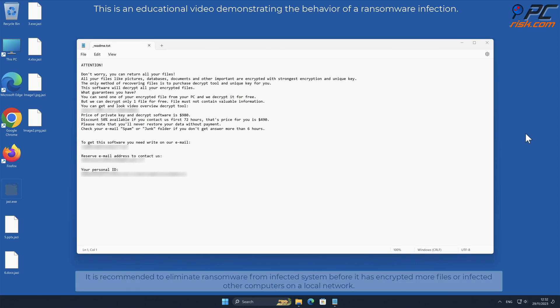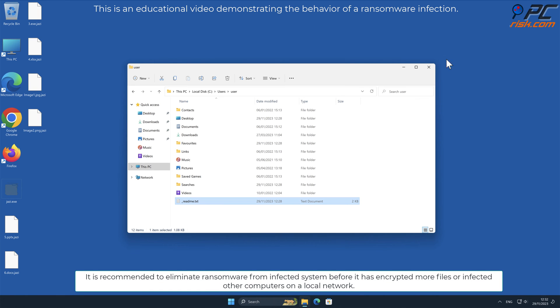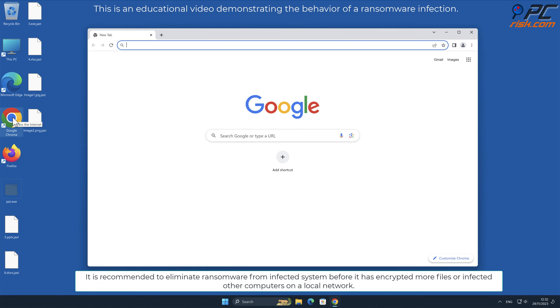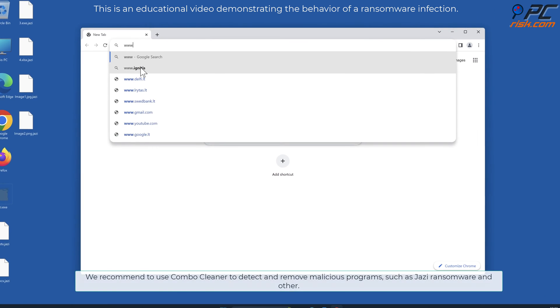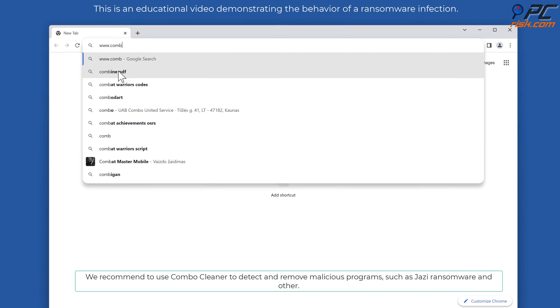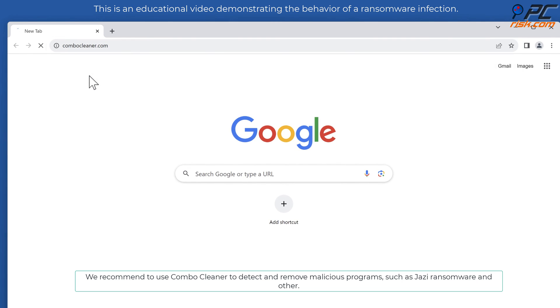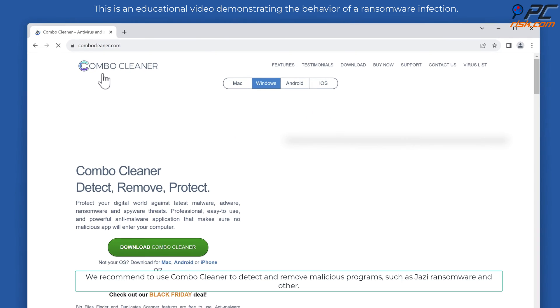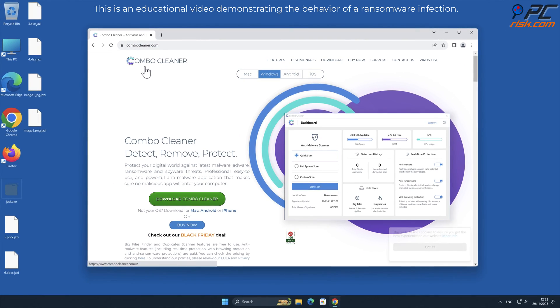It is recommended to eliminate ransomware from infected system before it has encrypted more files or infected other computers on a local network. We recommend using Combo Cleaner to detect and remove malicious programs such as JAZI ransomware and other threats.